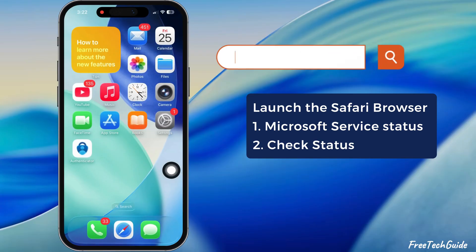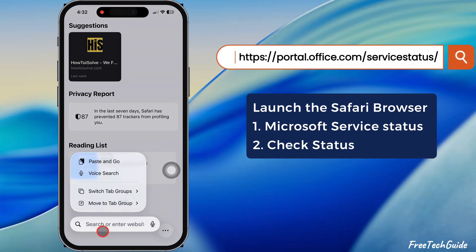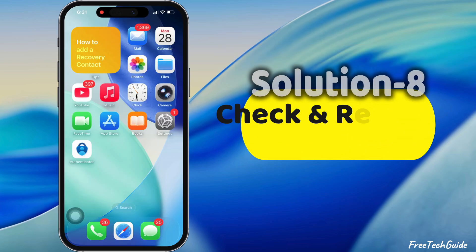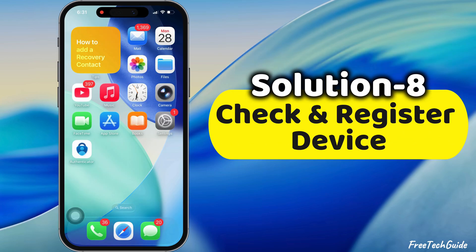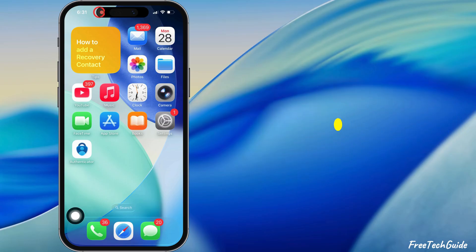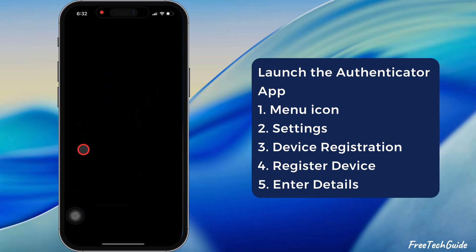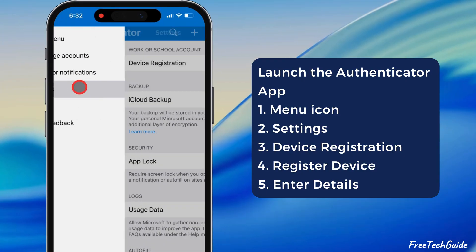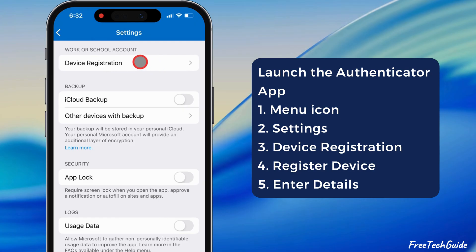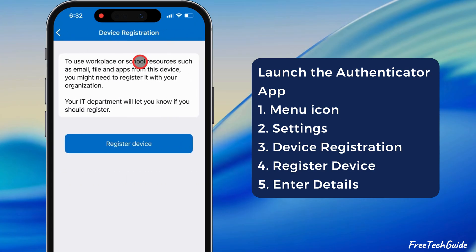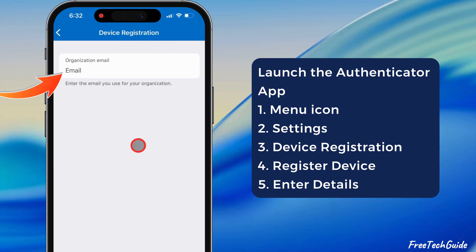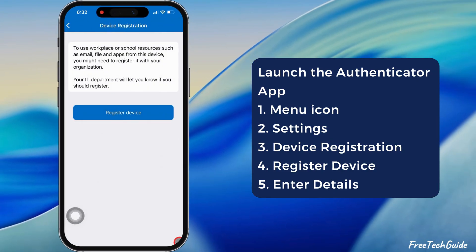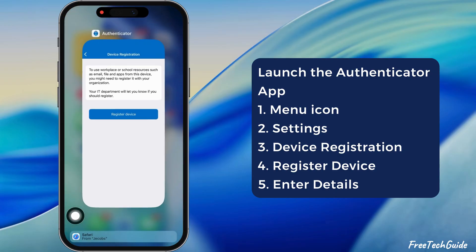Before moving to the next solution, launch the Safari browser and visit the Service Status page to verify that everything is functioning properly. If you want passwordless sign-in, proceed to the eighth solution: check and register device. Launch the Microsoft Authenticator app and tap the menu icon in the top left corner, then tap Settings. Tap Device Registration under the Work or School Account section. Tap Register Device, enter the email address you use for the organization, click Register Device, and follow the on-screen instructions to complete the registration process.